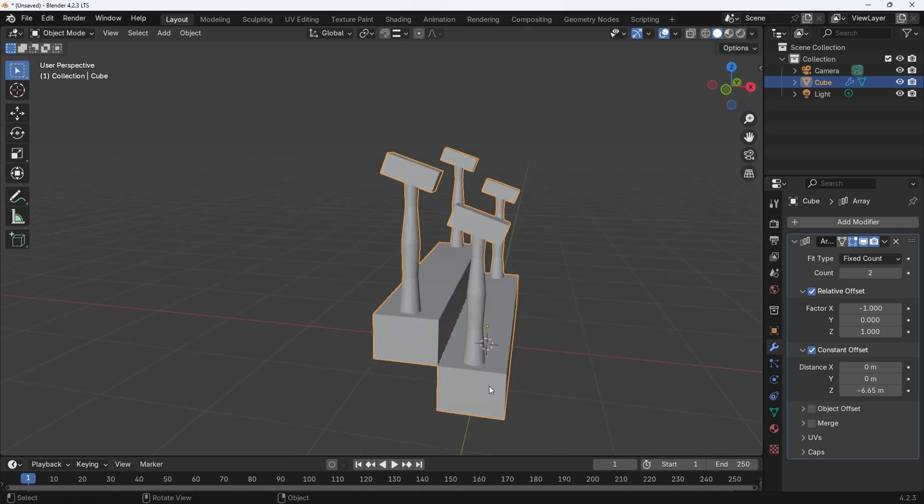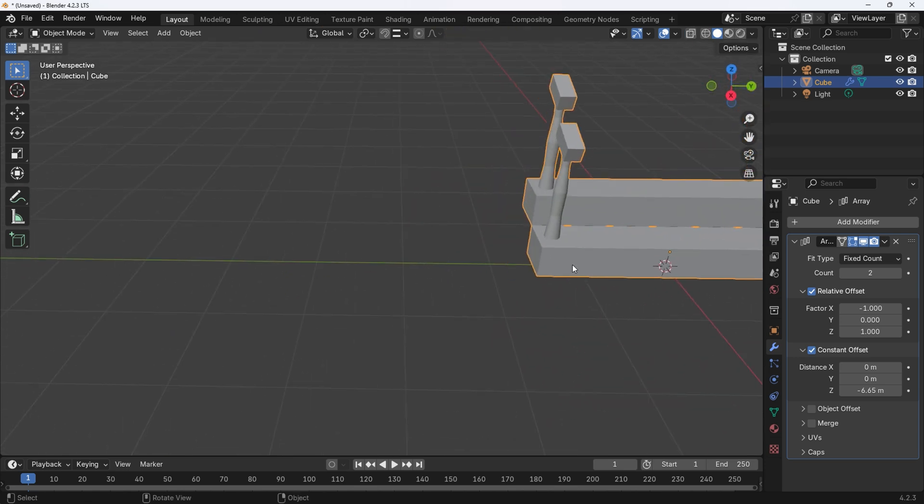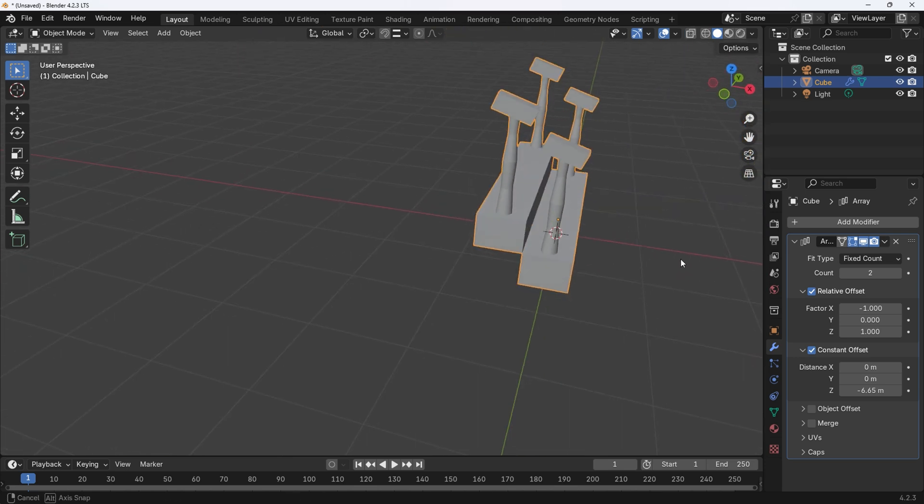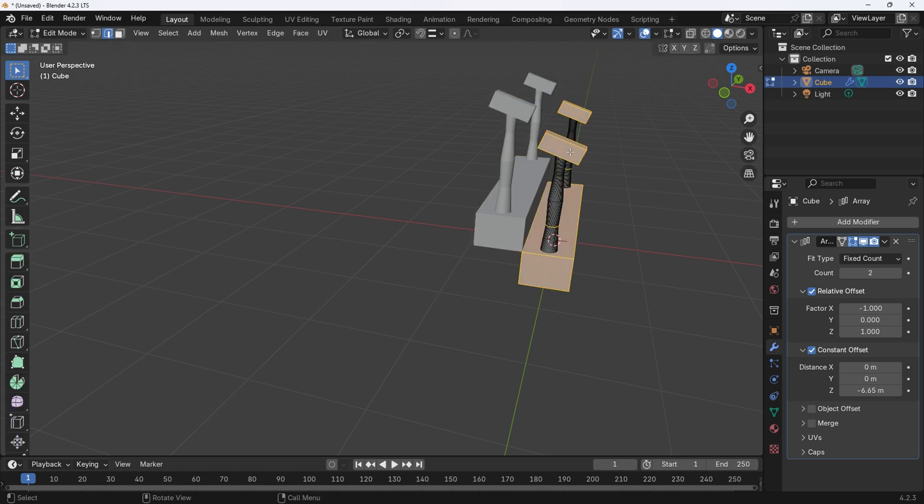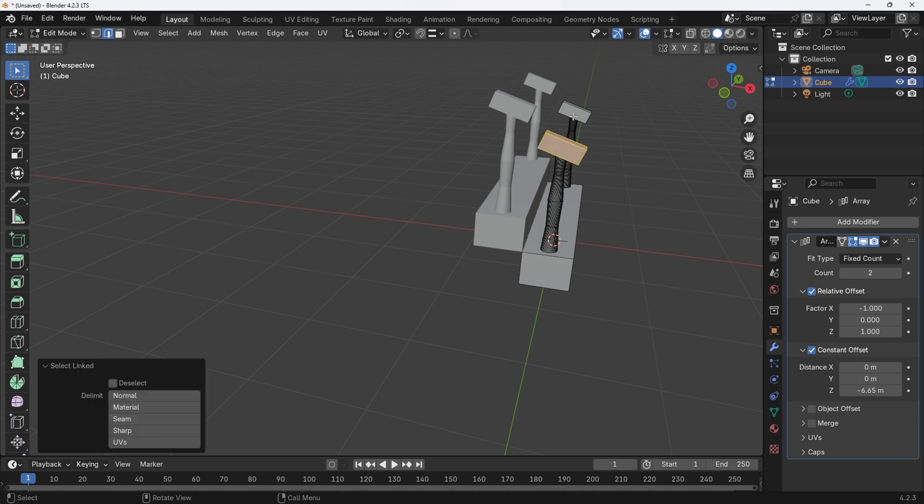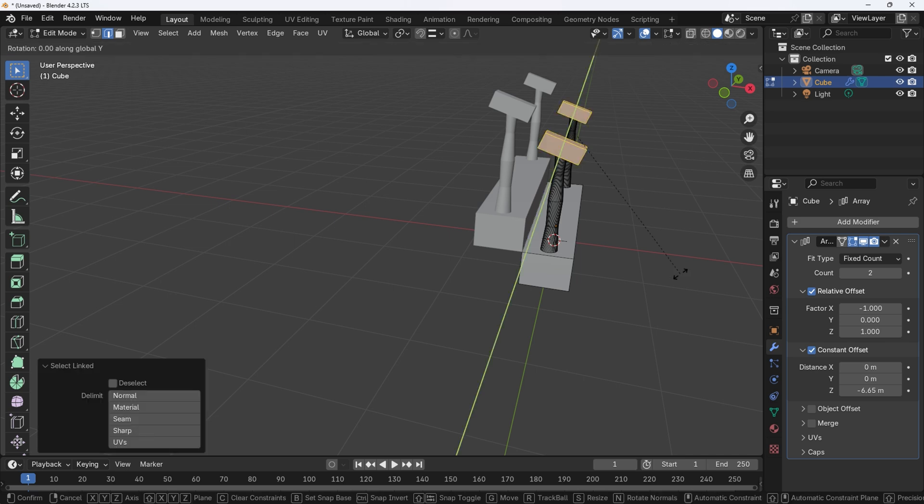Once the steps are inline you will have to adjust the handrail to line up. To select just the handrails, select the stairs and press tab to enter edit mode. Once in edit mode you can select the handrails by moving the mouse over the handrail, then press L for select linked. For the second handrail, hold shift when pressing L to select both handrails.